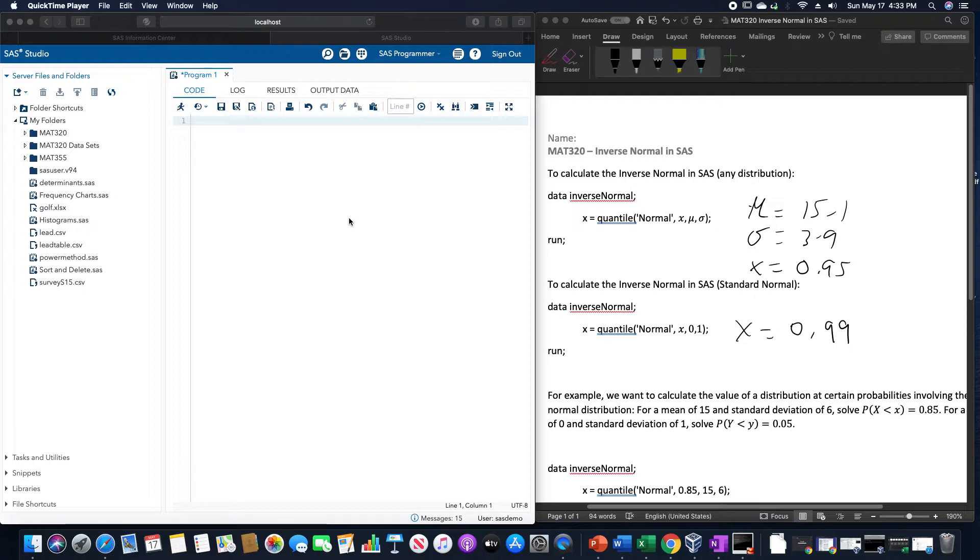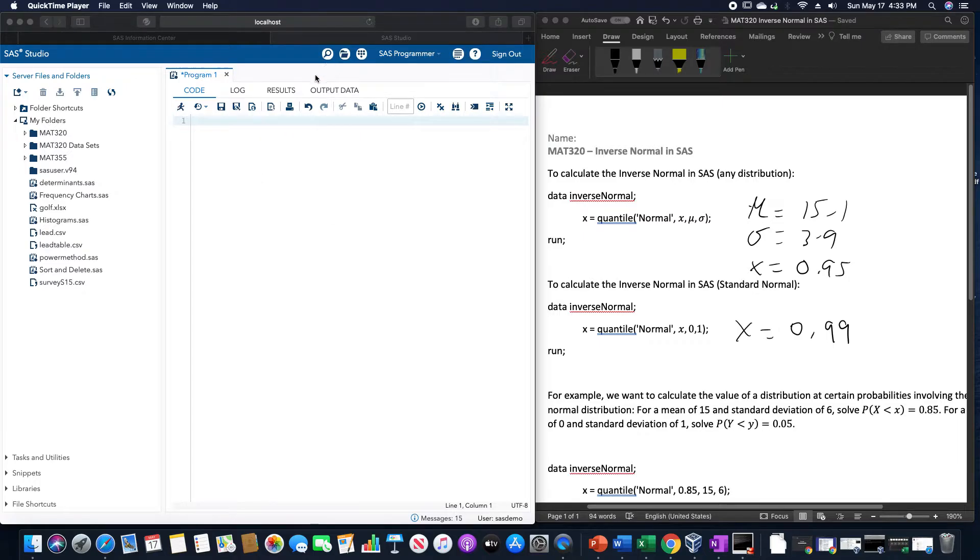We can also use the standard normal by replacing the mean and standard deviation with 0 and 1 respectively, and I'll use an example of that with a probability of 0.99.